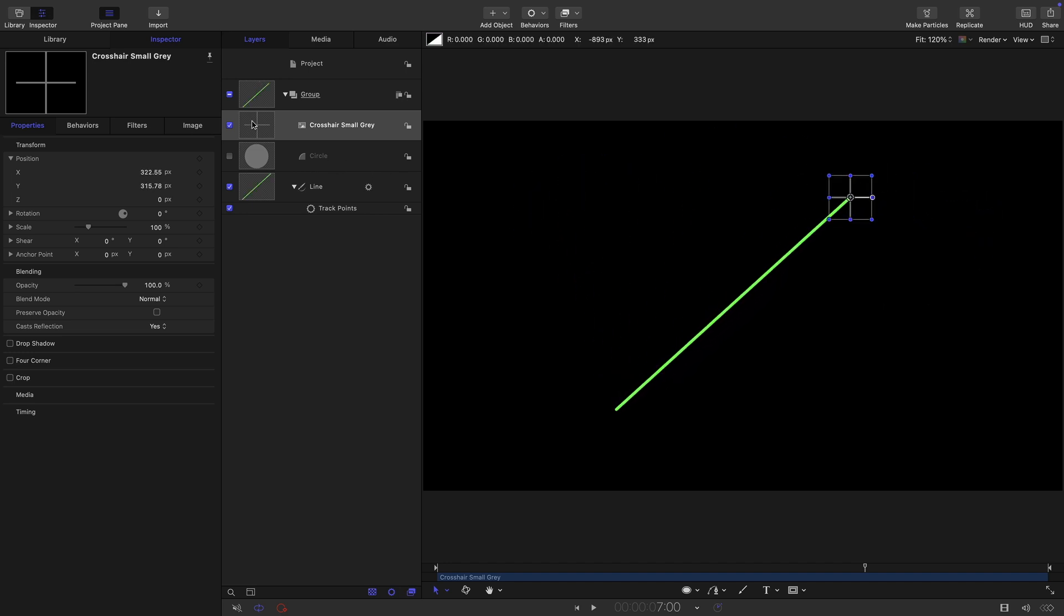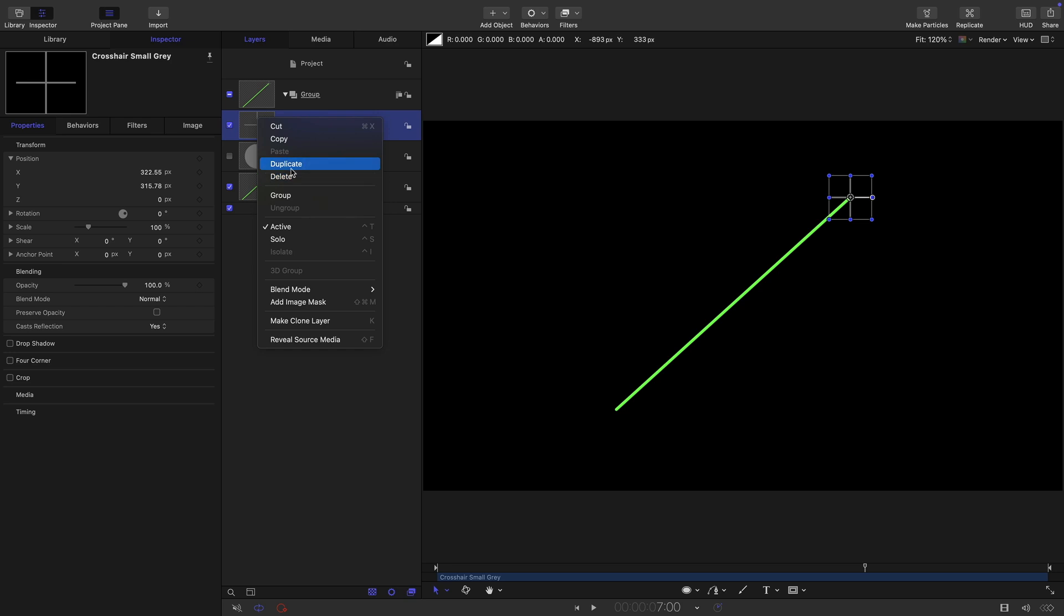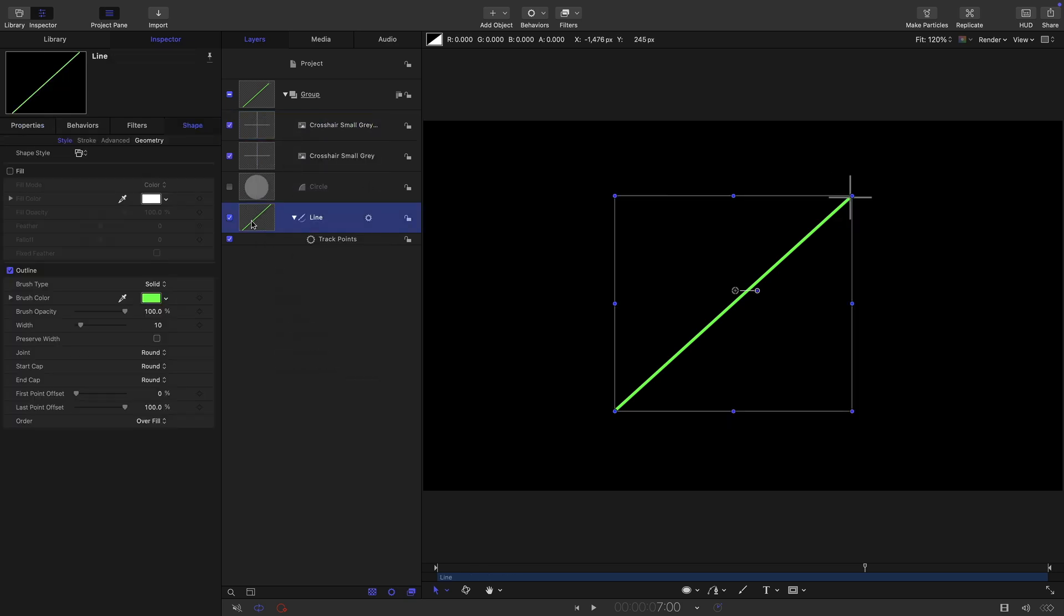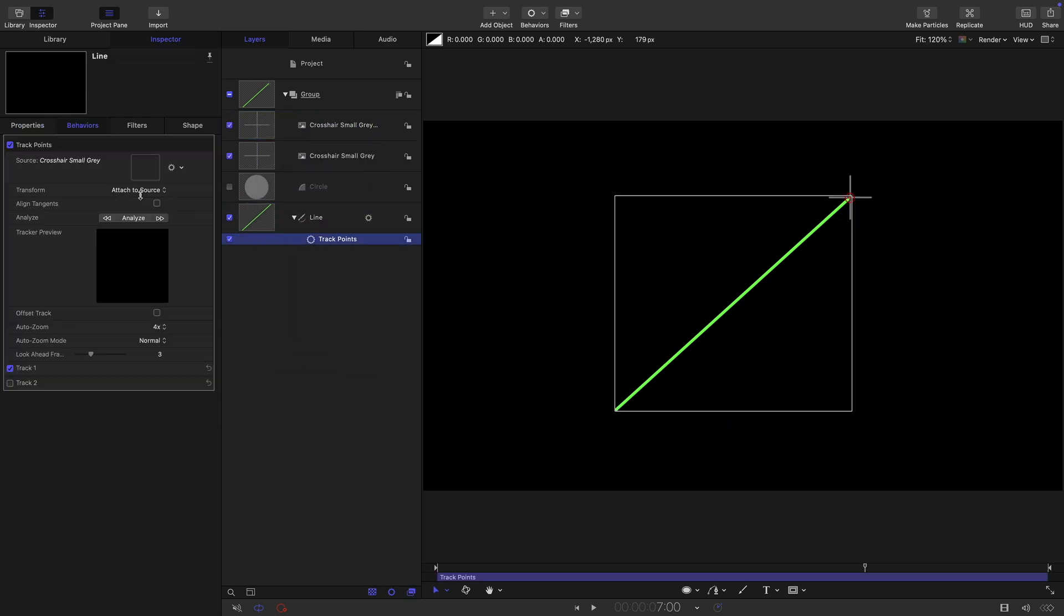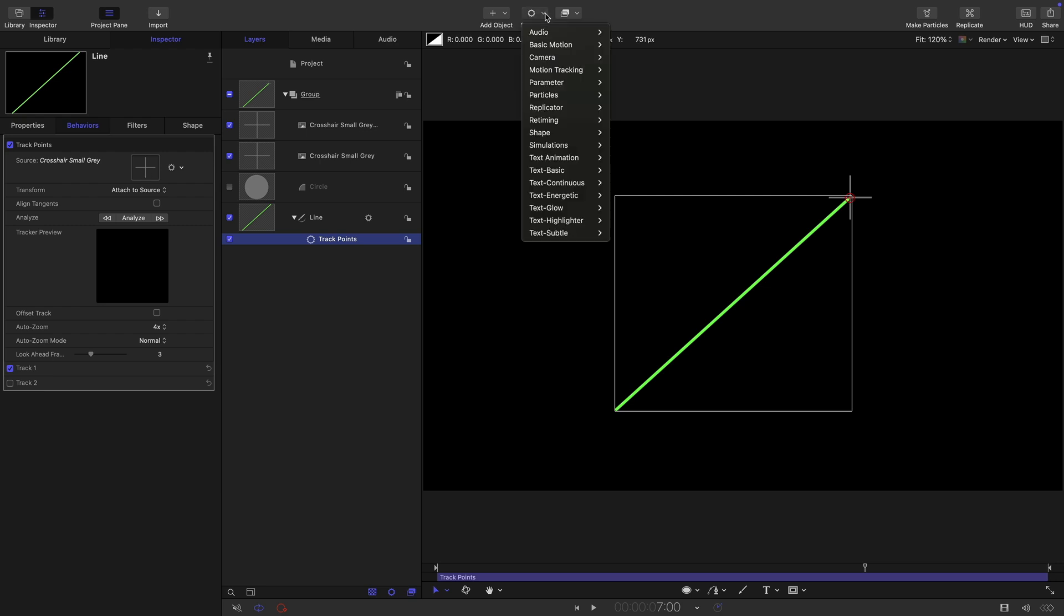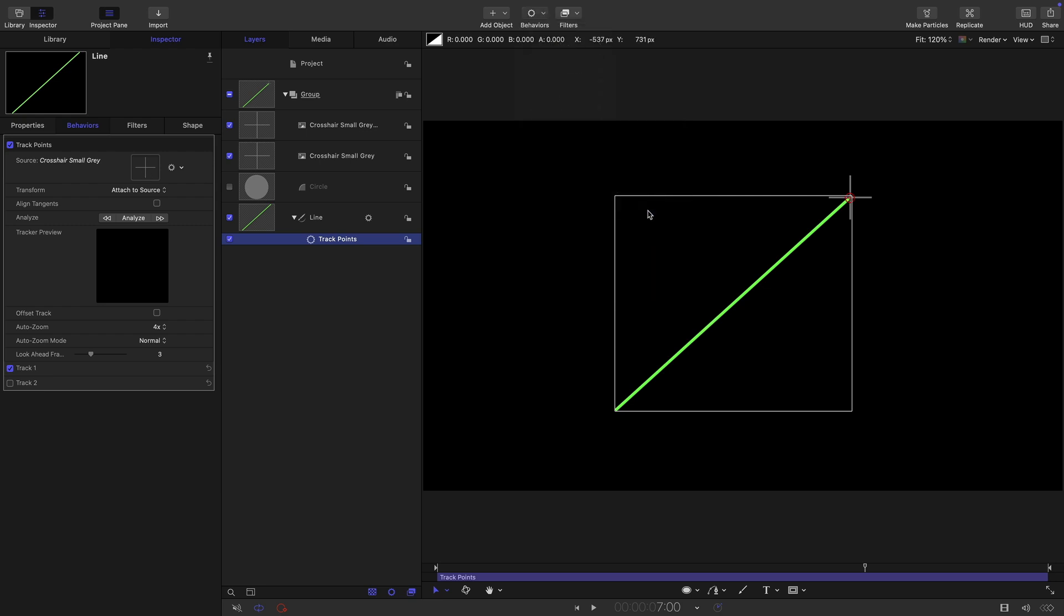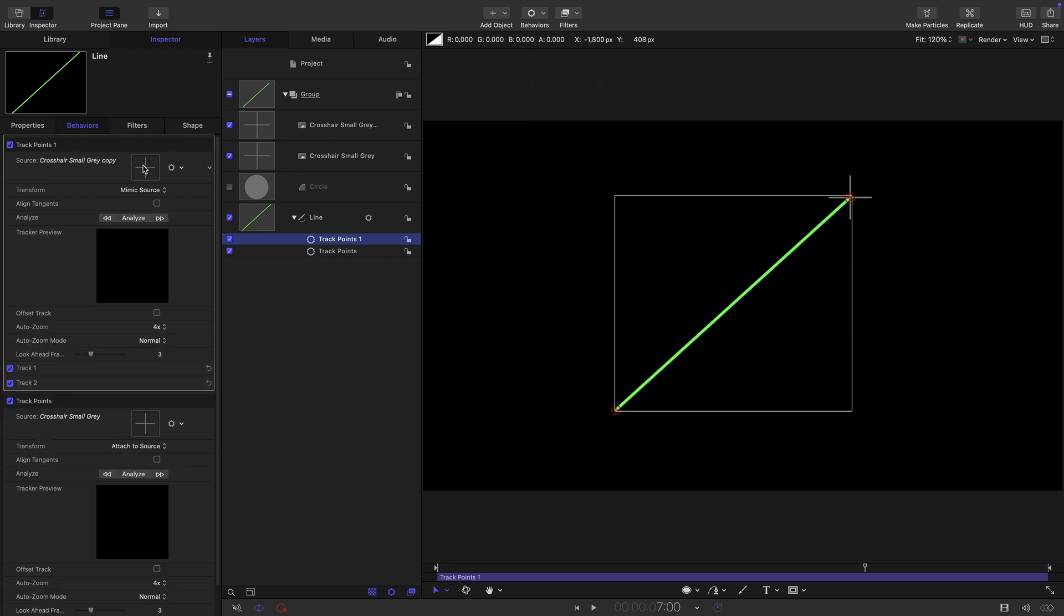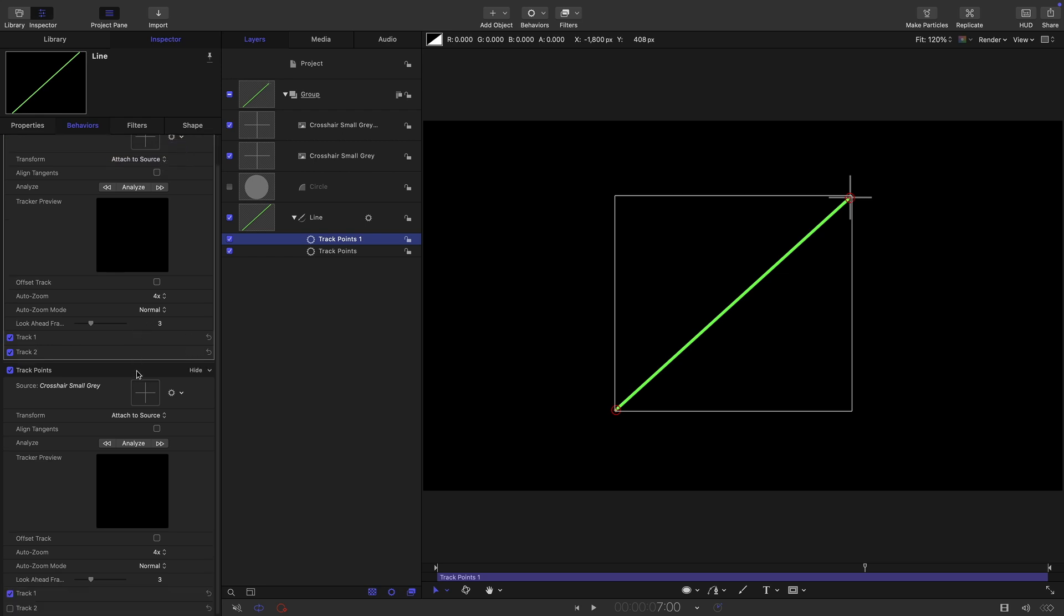So what about the other end of the line? So let's duplicate the crosshair. Now what we need to do is we need another track points because we can't do it within the same one. So let's come back to behaviors and shape. And again, let's use the track points. And let's use that second crosshair as the source. And let's attach to the source again.